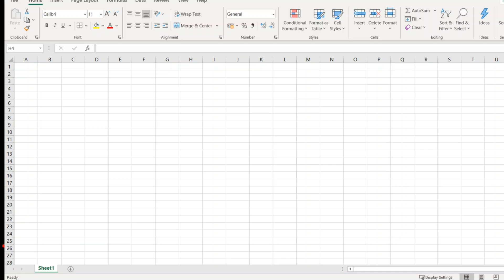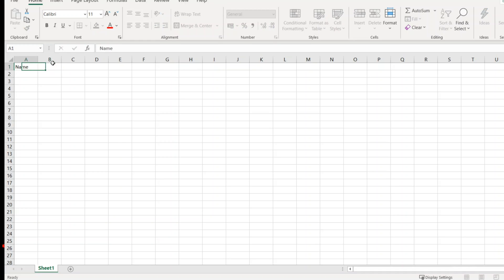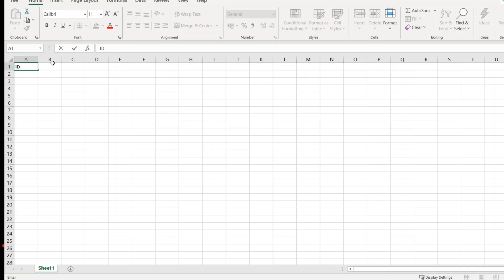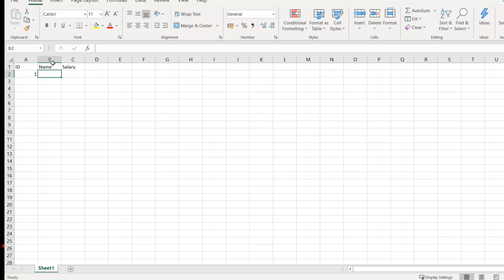For that, let us create one table. Let me put ID first, then name and salary. Let us put the first ID as one, name as A, salary as thousand. Let me put the second row as two, B, salary as two thousand.